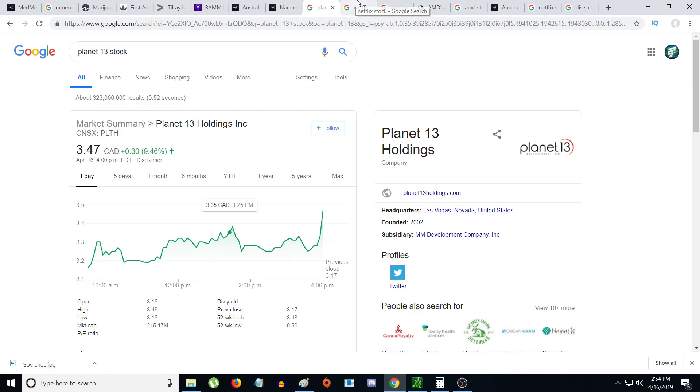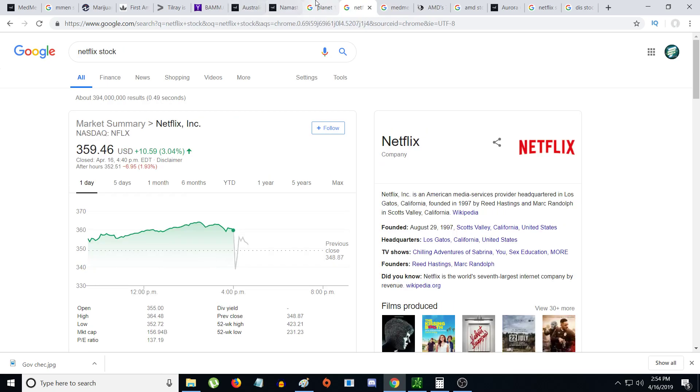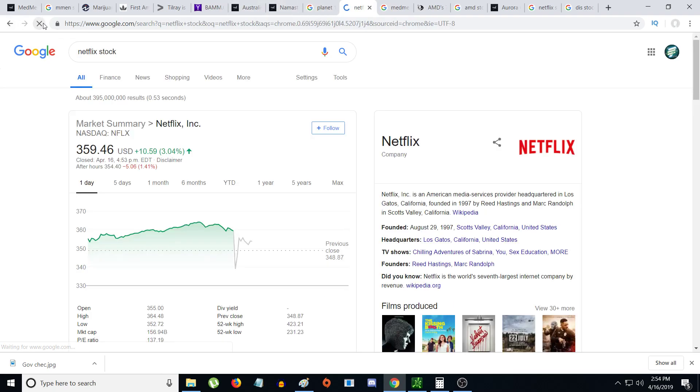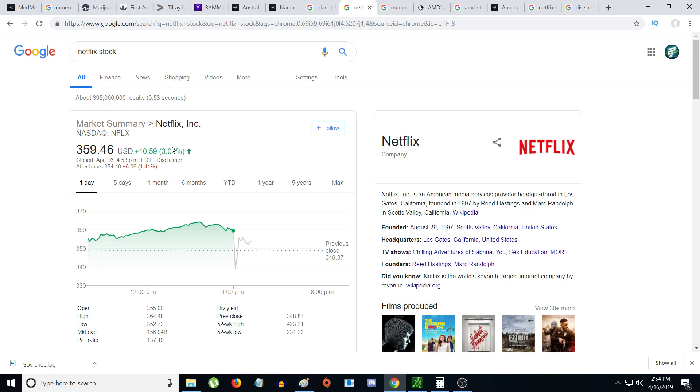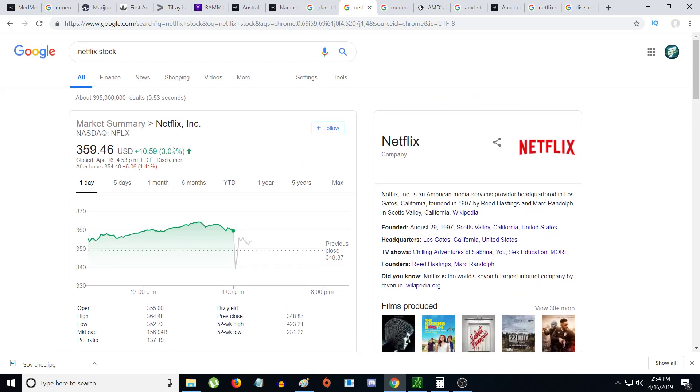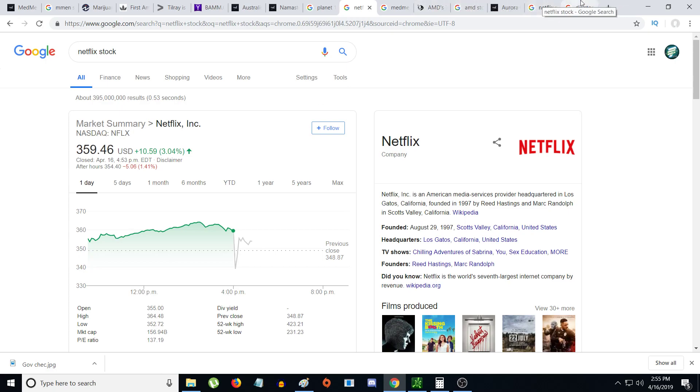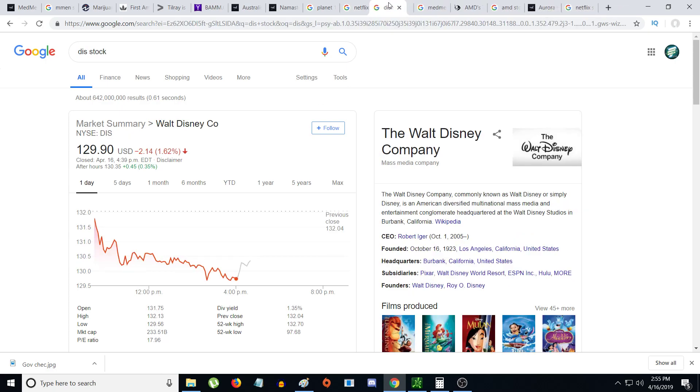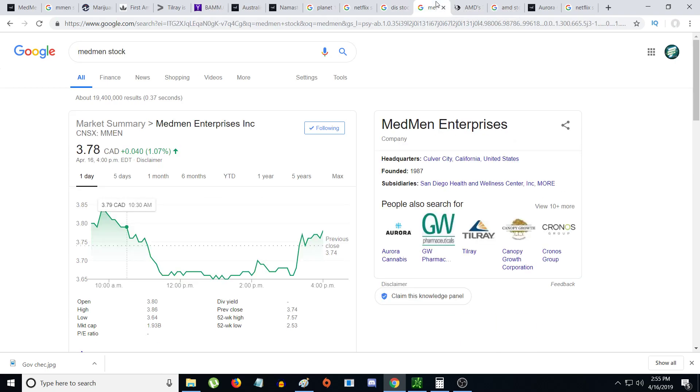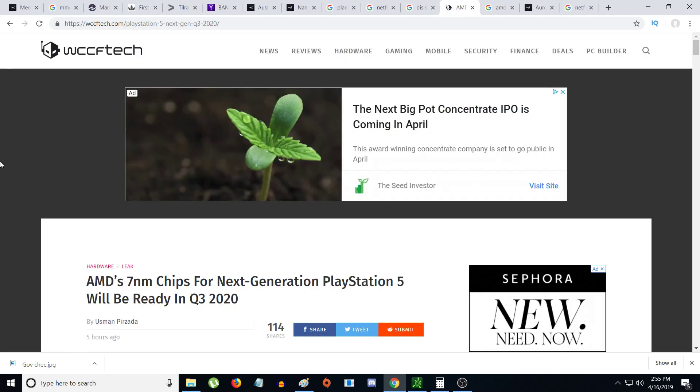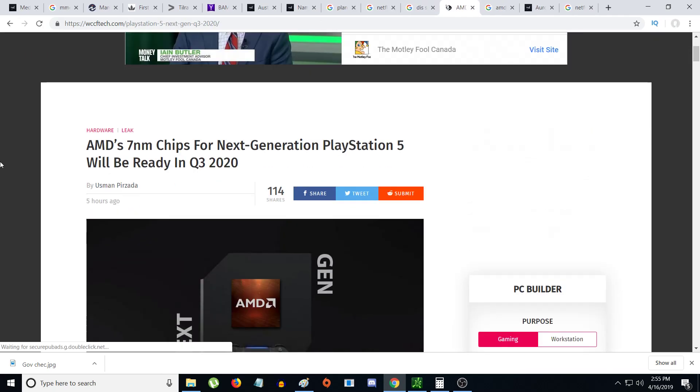Netflix is down $5.06 after hours. It's not too bad considering they had earnings today. Netflix goes down and Disney goes up - it's kind of funny how things work.